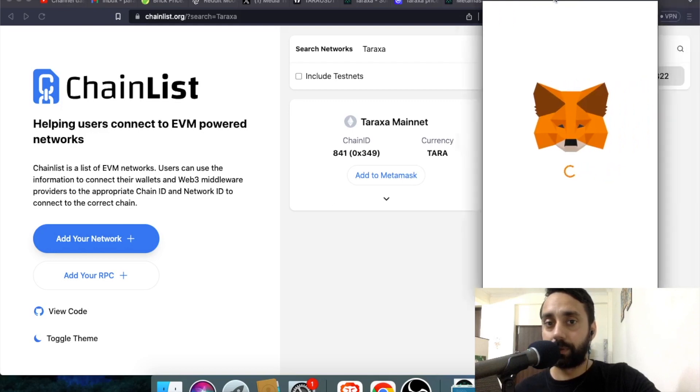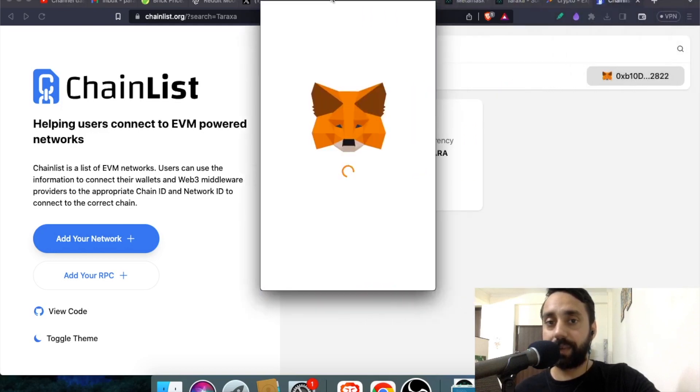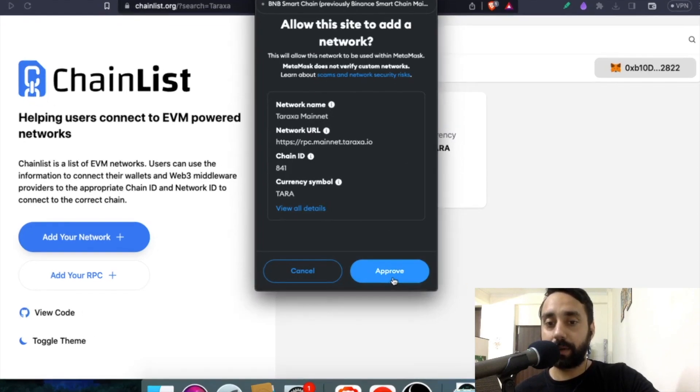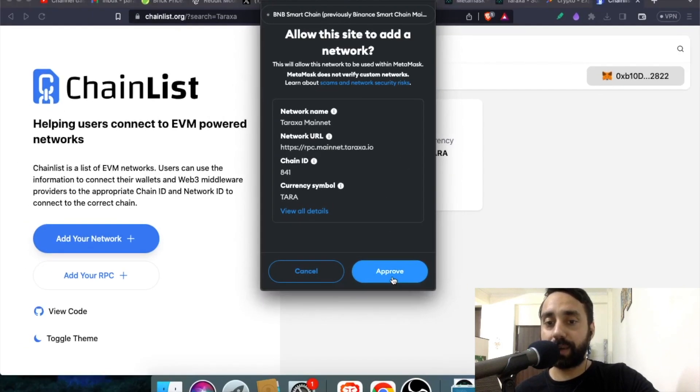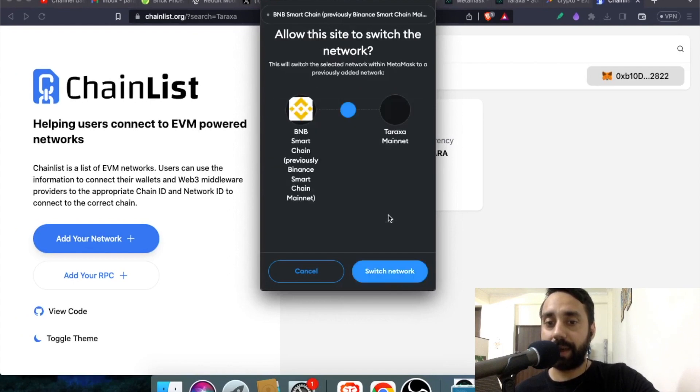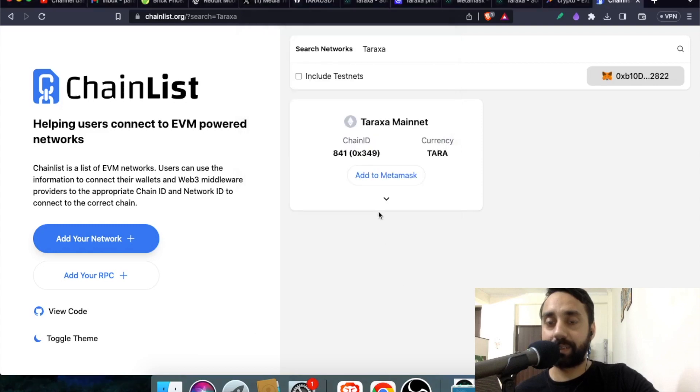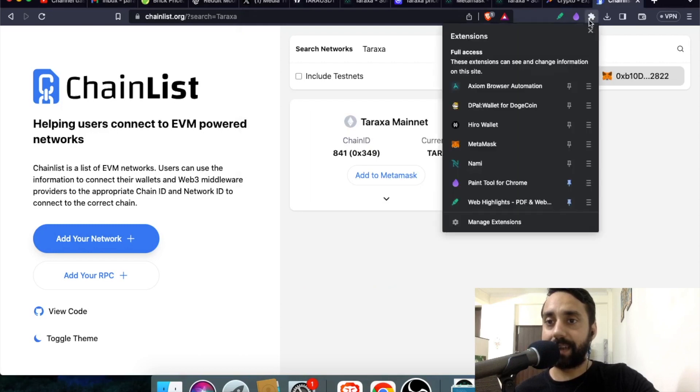So just wait and watch as this network gets added into your Metamask wallet. So approve it. Click on approve right over here. Adding the network. Switch to Taraxa mainnet. Switch network. And that's it. And that's done.